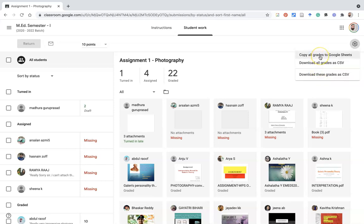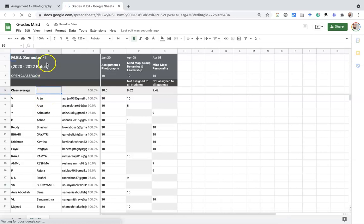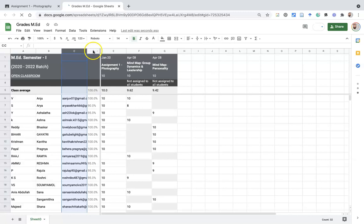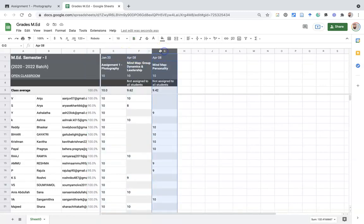Let us discuss each option one by one. The first option — Copy all grades to Google Sheets — once I press here, a new tab automatically opens. This new tab is a Google Sheets report with all three activities I assigned to the students. All three activity grades come into a single Google Sheets file. You can see the student names, student ID, overall percentage, first assignment grade, second assignment grade, and third assignment grade.